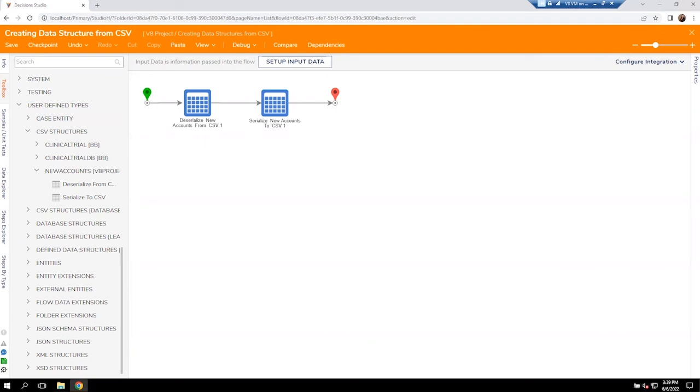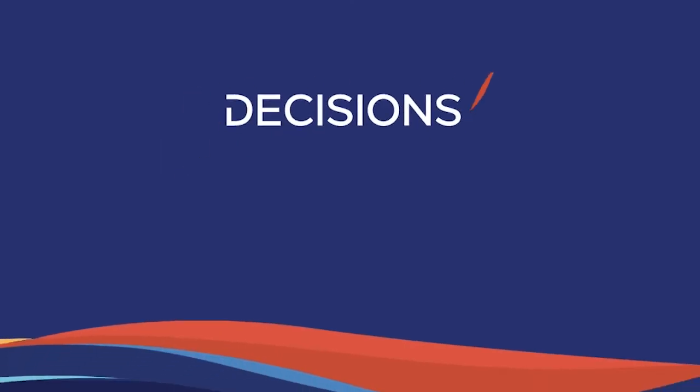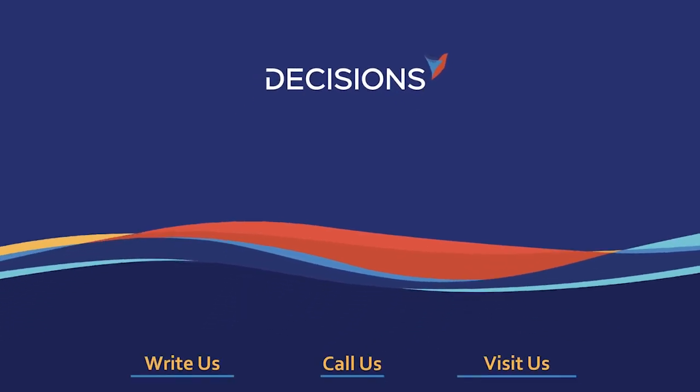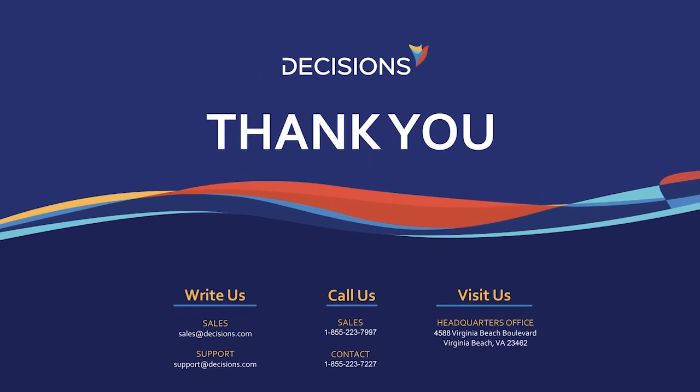Now, if you guys do have any other questions of how to go out and do this, make sure you reach out to us. You can email sales@decisions.com or support even. And if you need anything else, ask for Ashley. And remember, automate everything. Thank you.